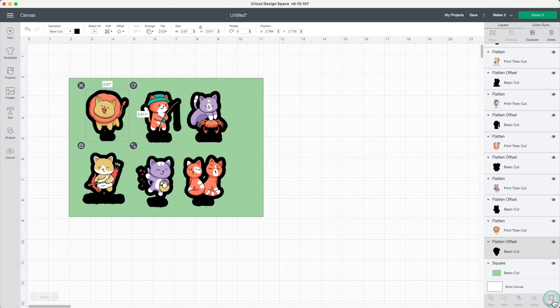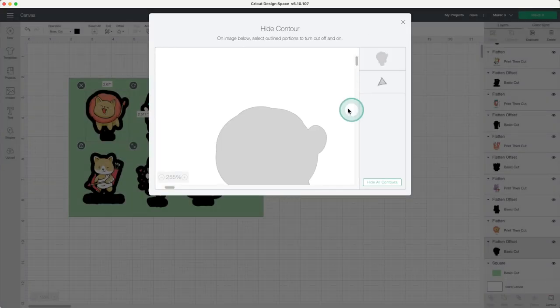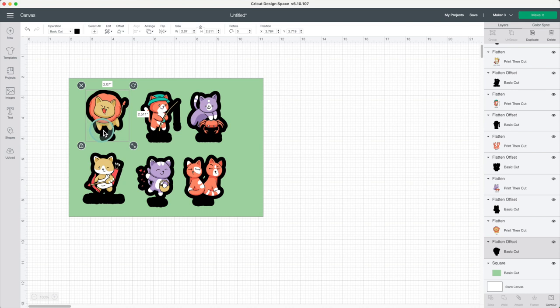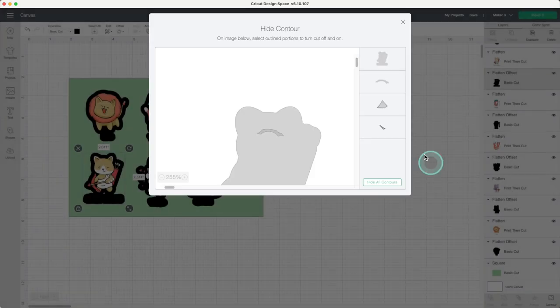Select the background layer, click on contour, and remove the openings. I'll do the same with the other pieces that have the same issue.